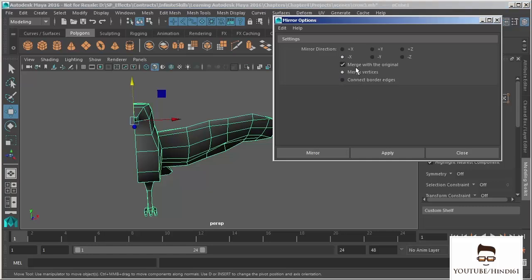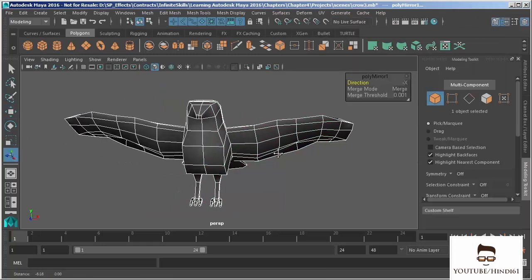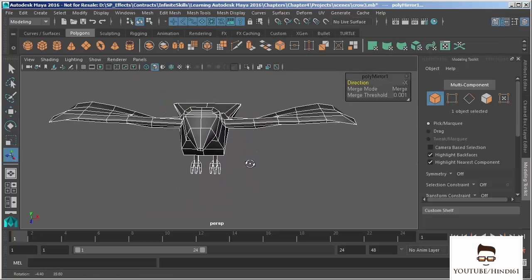By default our other options are already selected, but we do want 'Merge with Original,' which means it will take this geometry, duplicate it, and combine it back with itself. However, it will not automatically merge the vertices unless I check this box, or we can use 'Connect Border Edges' — either way it's going to merge up. With that set, I'm going to choose Mirror, and voilà, we get the other half of the model.